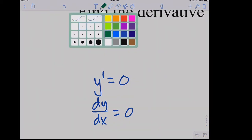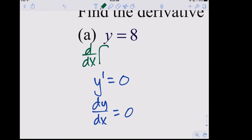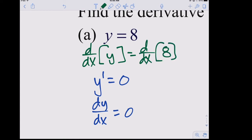What we're actually doing is taking the derivative with respect to x of both sides. The derivative of y with respect to x is dy/dx — y nestles up into the numerator with d — and the derivative of a constant 8 is zero. You can go straight to the answer, but that's what's happening behind the scenes.